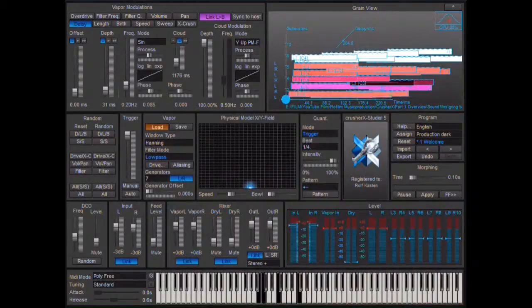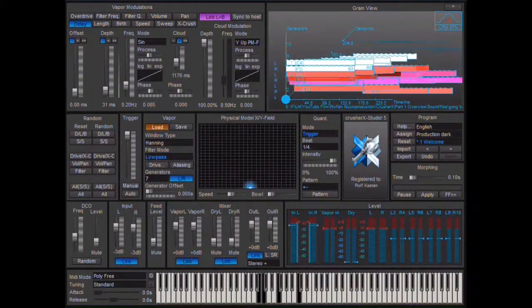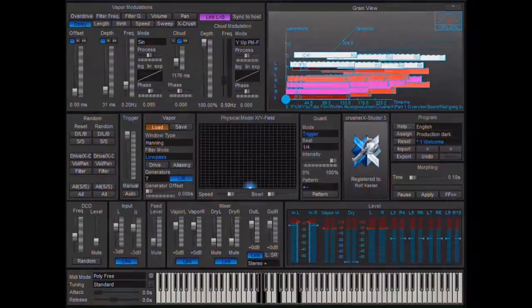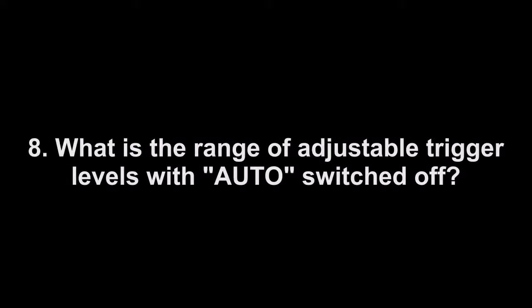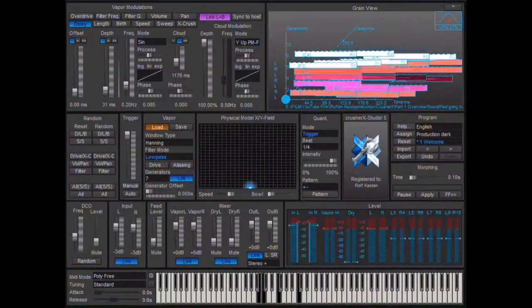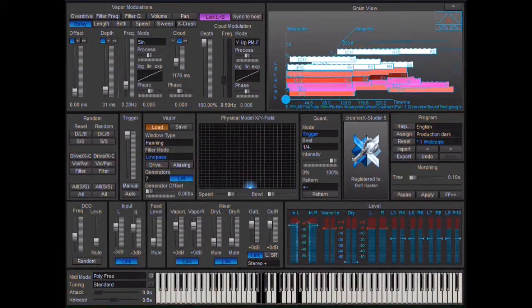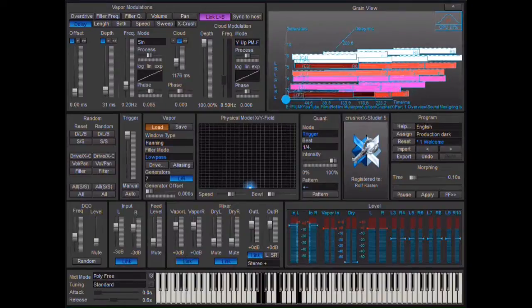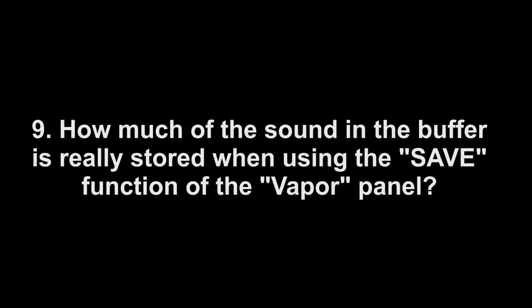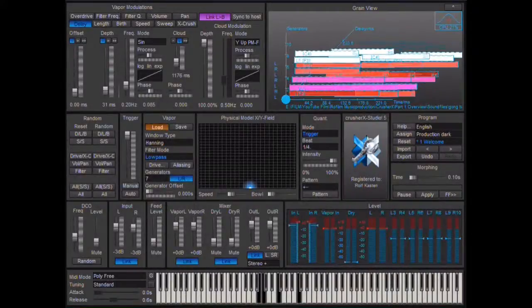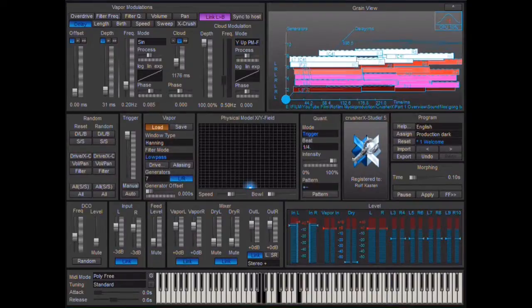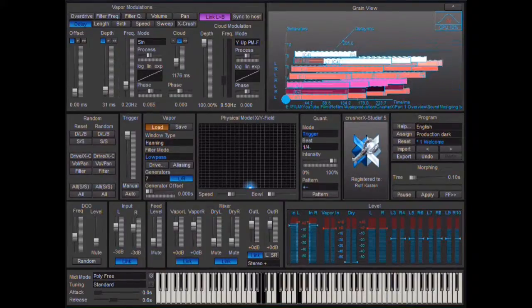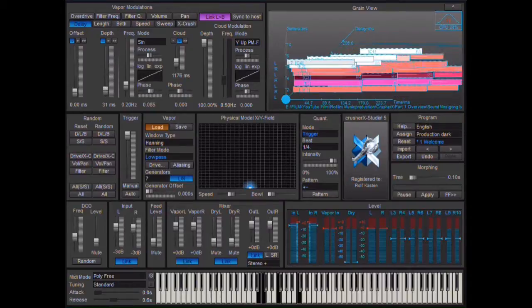8. What is the range of adjustable trigger levels with auto switched off? 9. How much of the sound in the buffer is really stored when using the save button or the vapor panel? 10. How much of the sound in the buffer exceeding 60,000 milliseconds is shown in the grain view window?